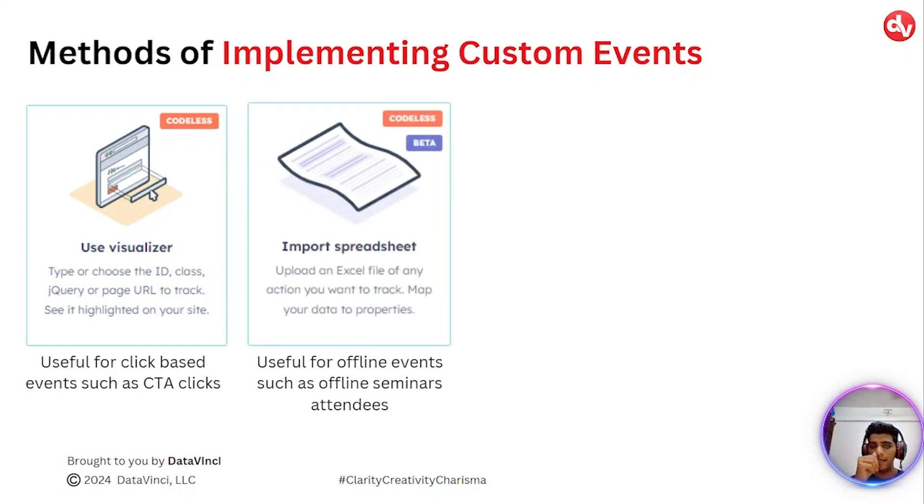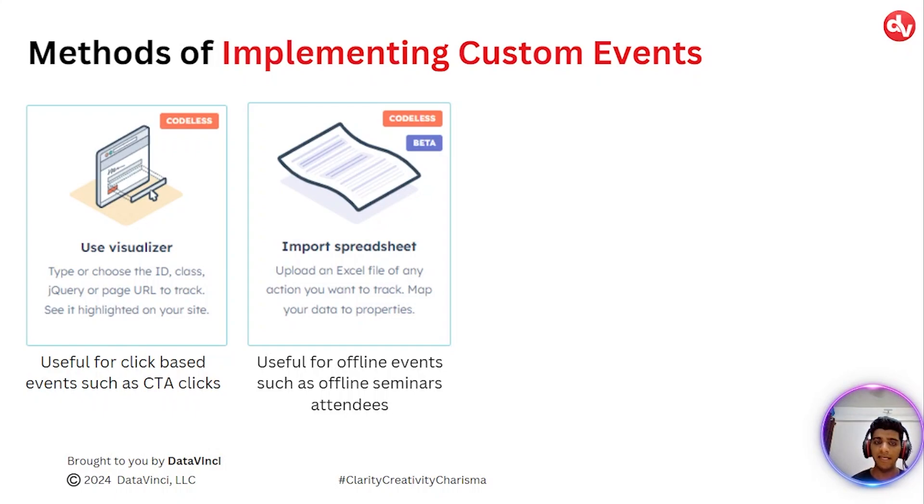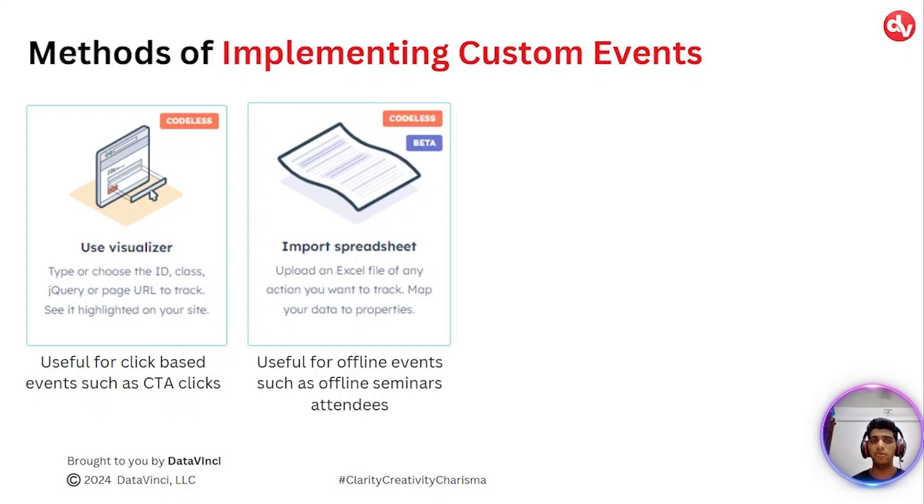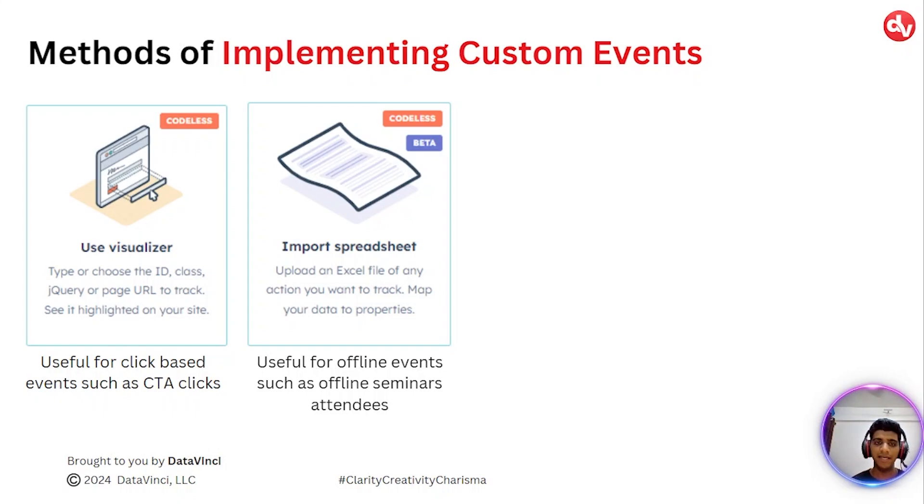Secondly, if you want to track offline events, like if you have a business of running offline seminars, and if you would like to attribute those offline seminars to your HubSpot contacts, you can do so by importing your sheet into HubSpot. HubSpot will ask you to map the data fields and all those events would be classified under those contacts.